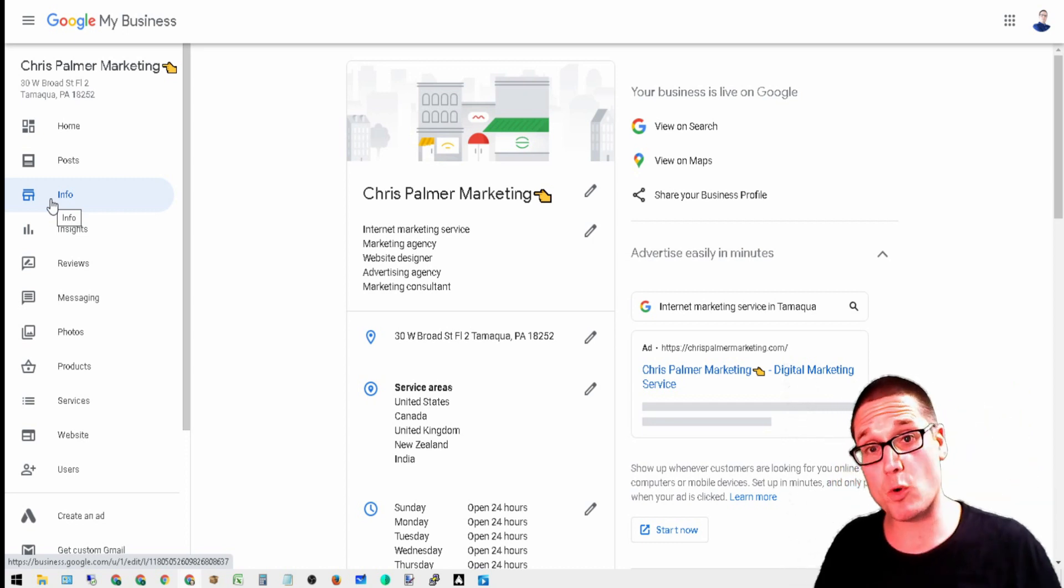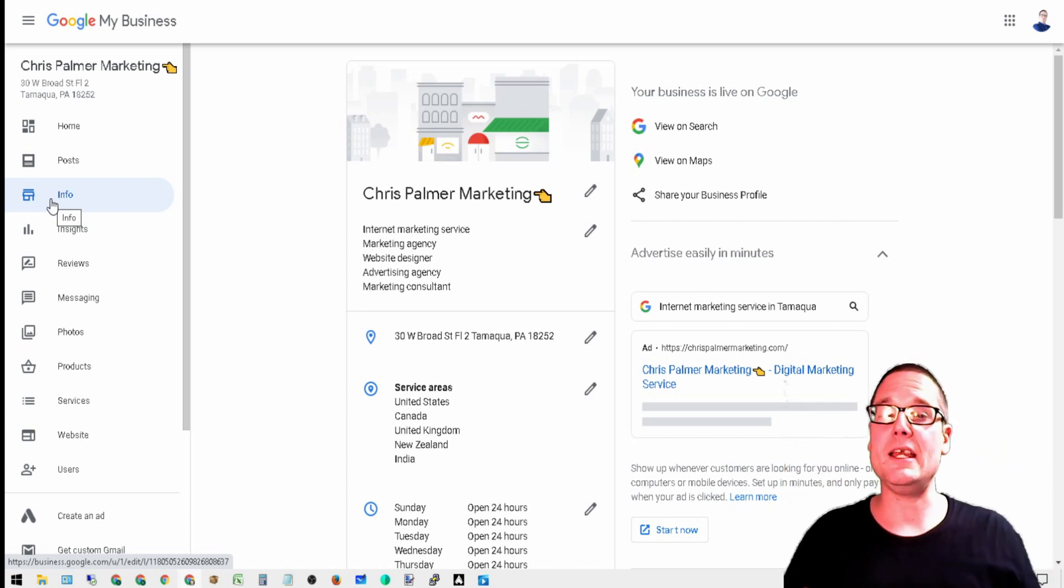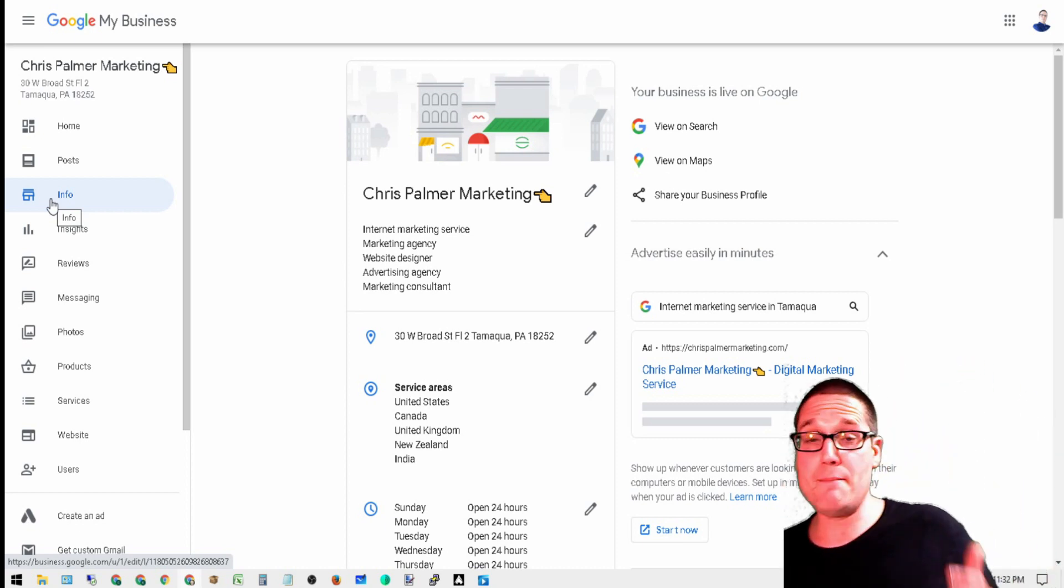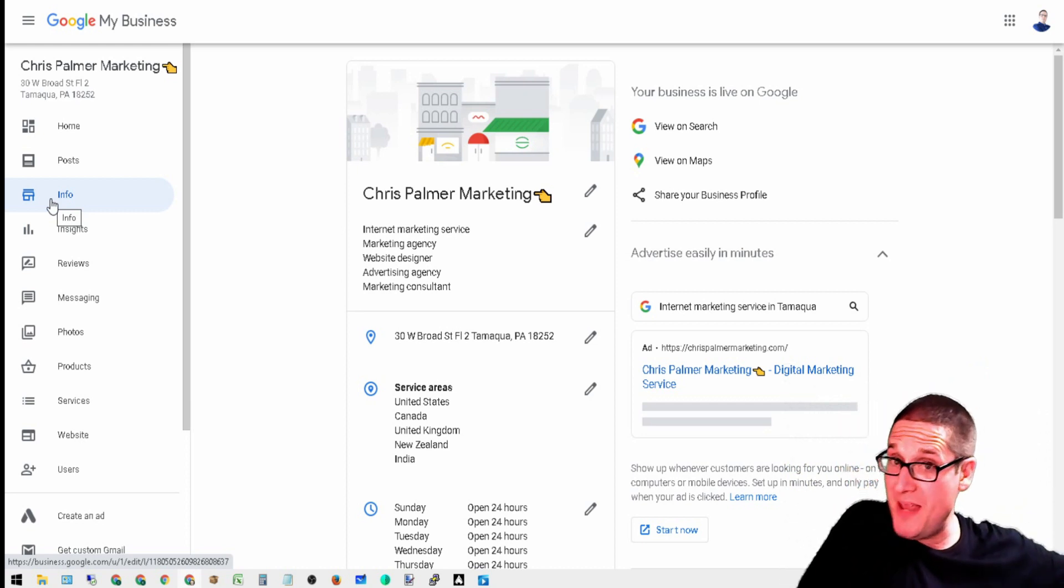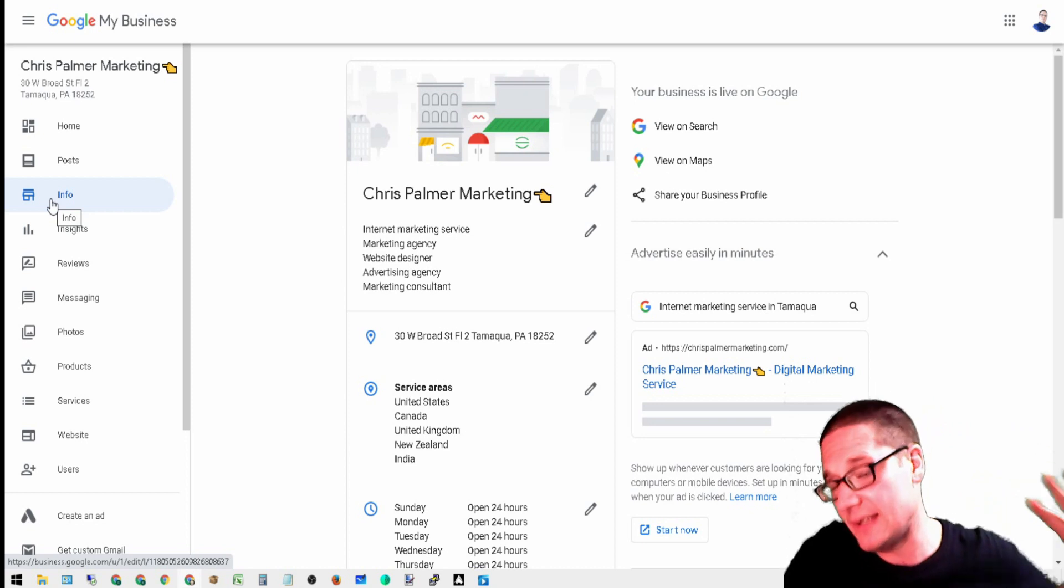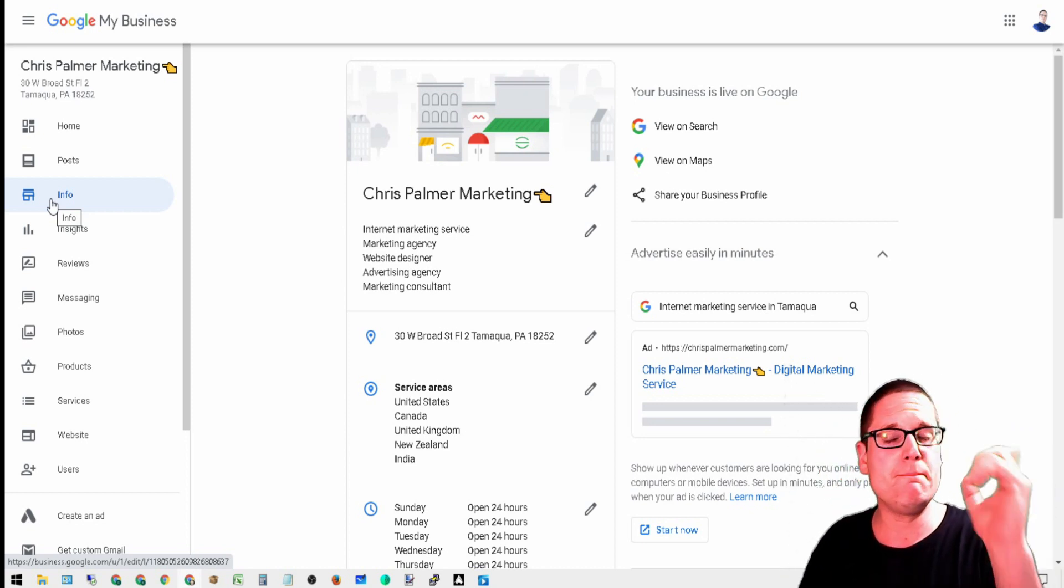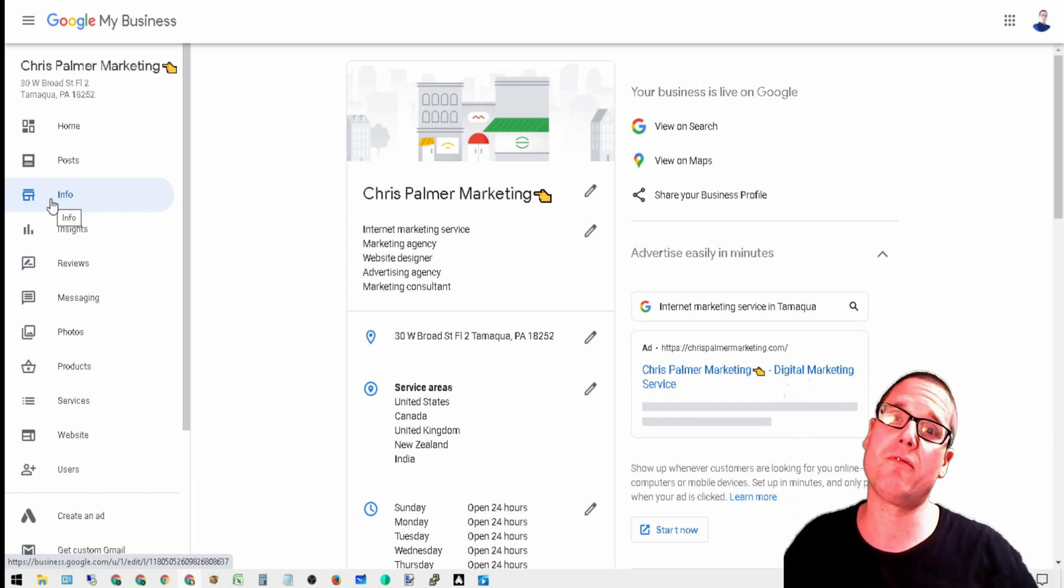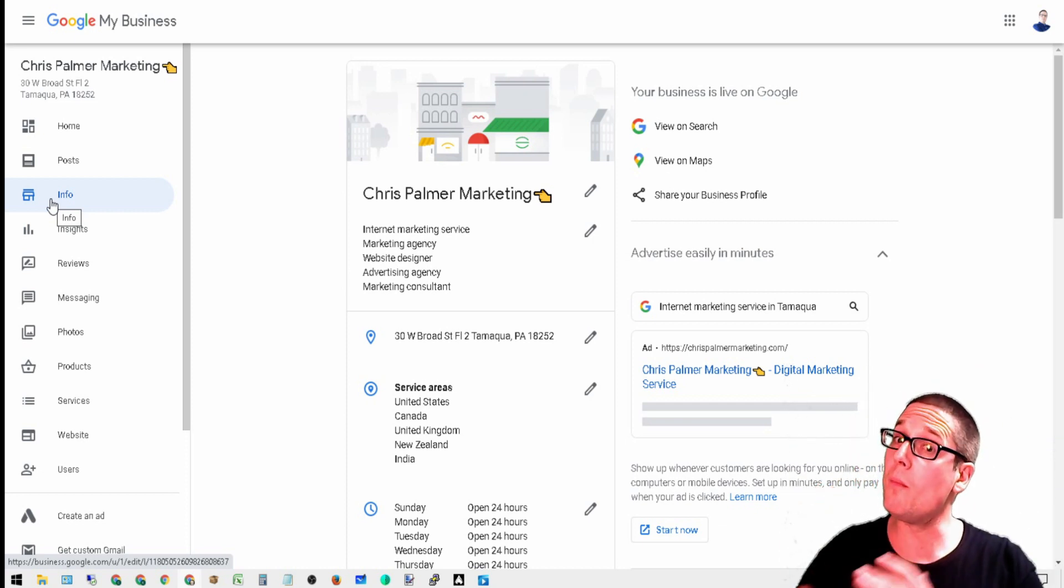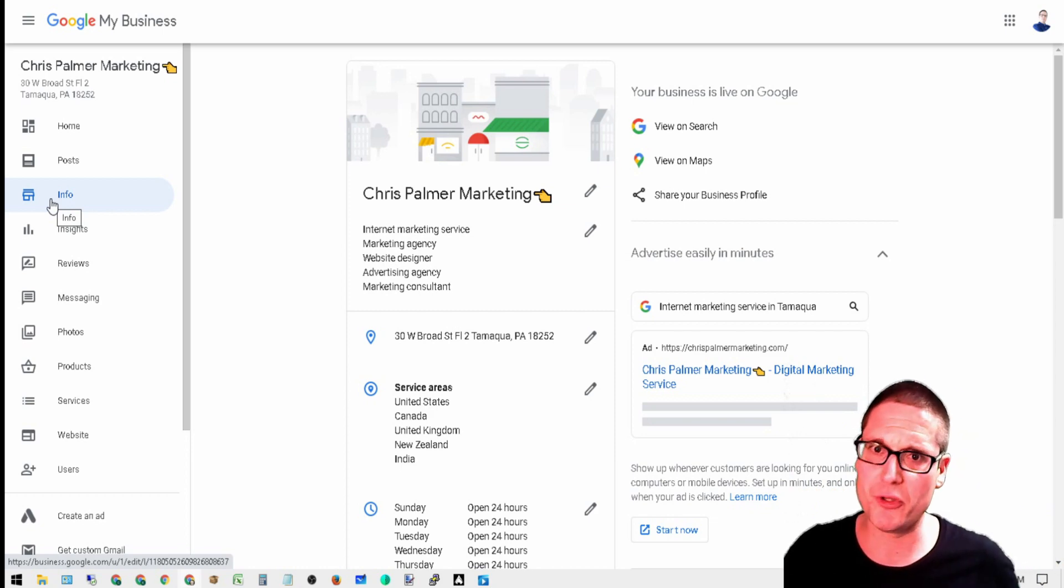My name is Chris Palmer. If you have any questions related to Google My Business tips, Google My Business automation, anything related to local SEO and GMB, feel free to ask in the comments below. And I always look forward to seeing you in the next Google My Business video. Have a wonderful day.